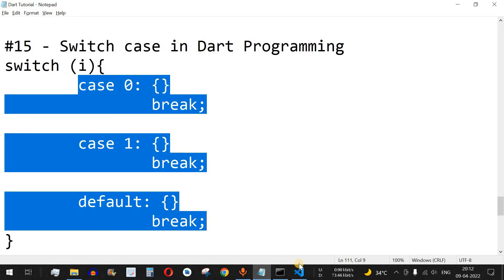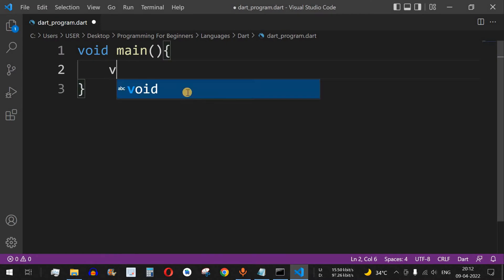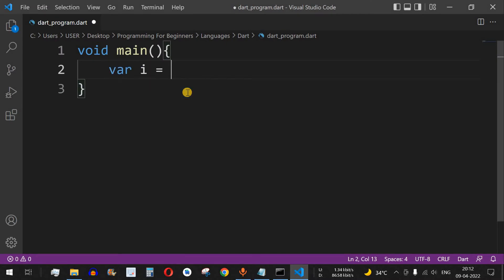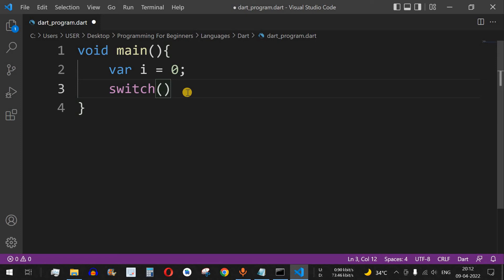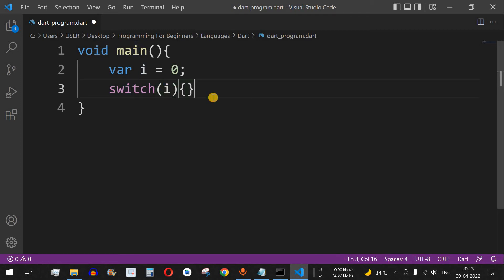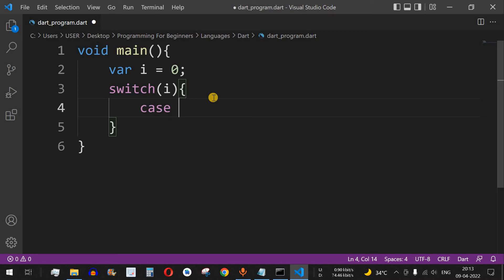Let's understand this with an example. We declare a variable i equal to 0, then write the switch keyword with i inside the brackets. Note that we are not providing any relational operator or condition here — we are just passing the variable. Inside the curly braces we define our cases. The first case is 0, and then we provide a print statement.